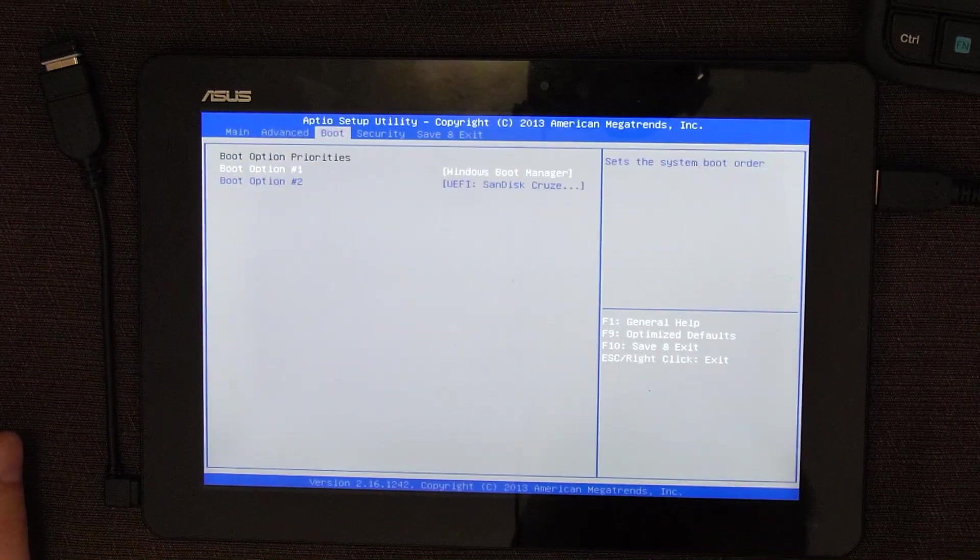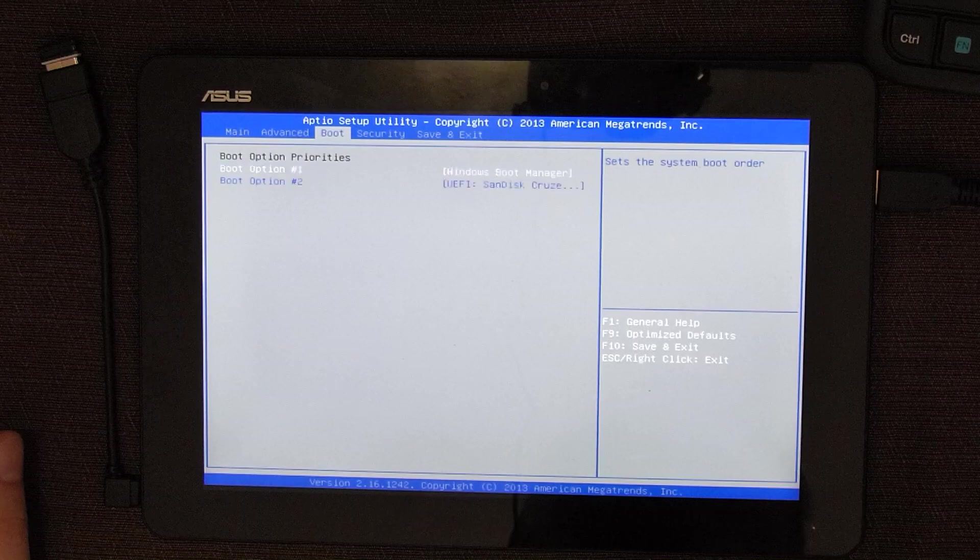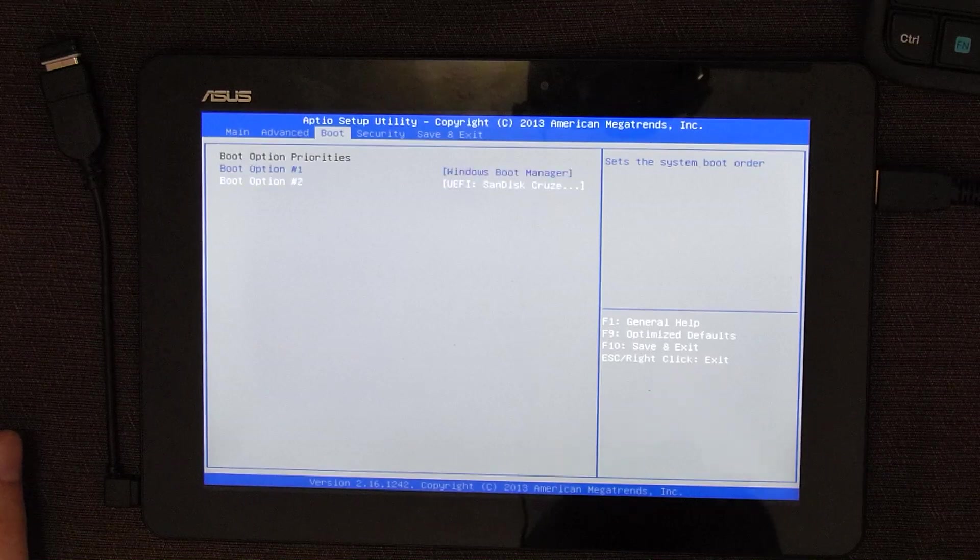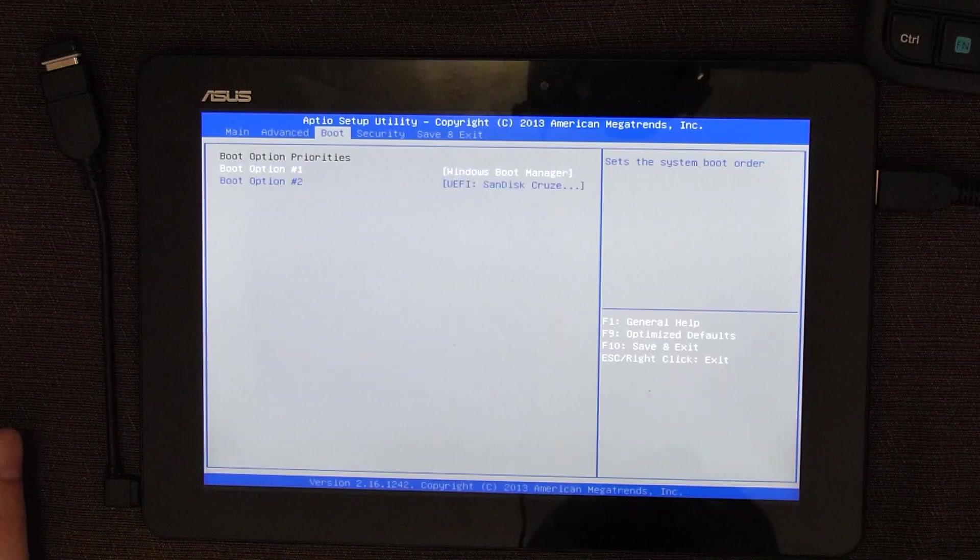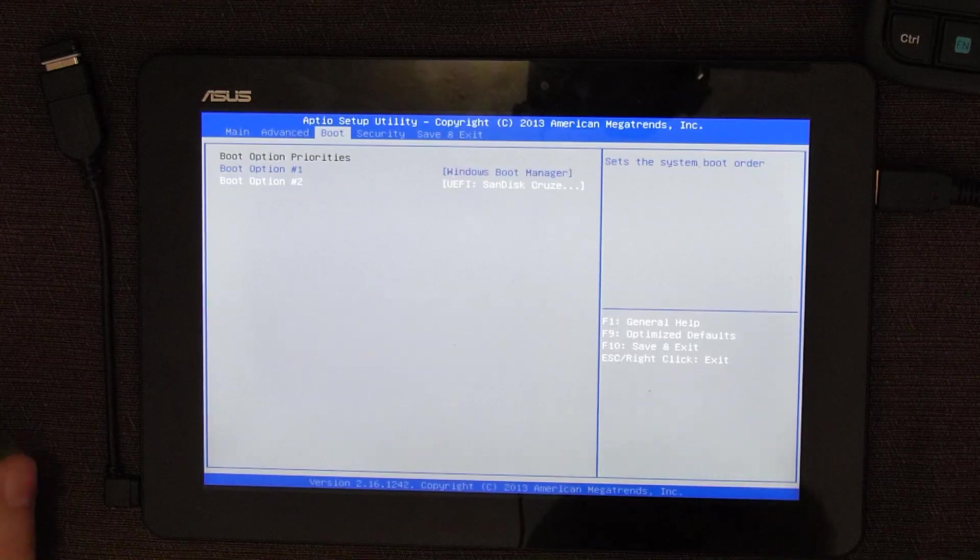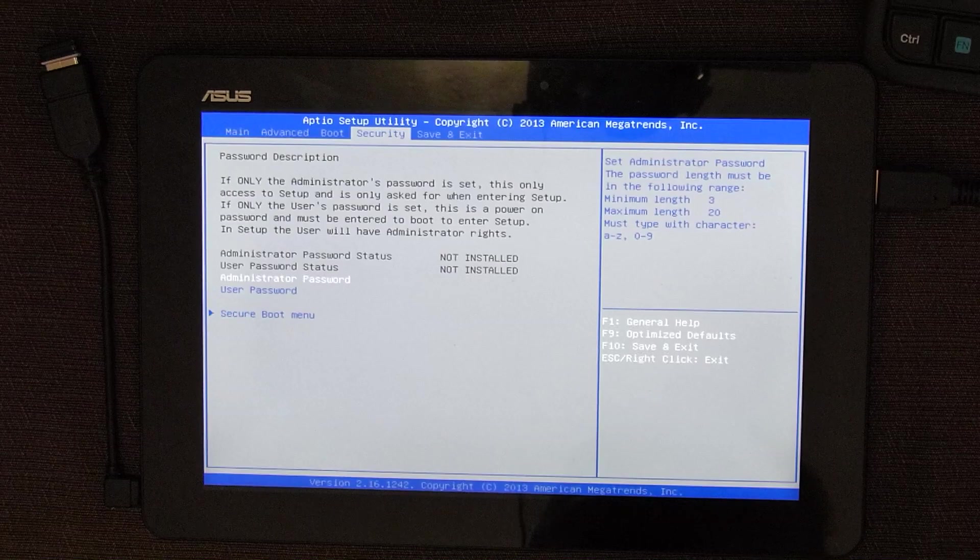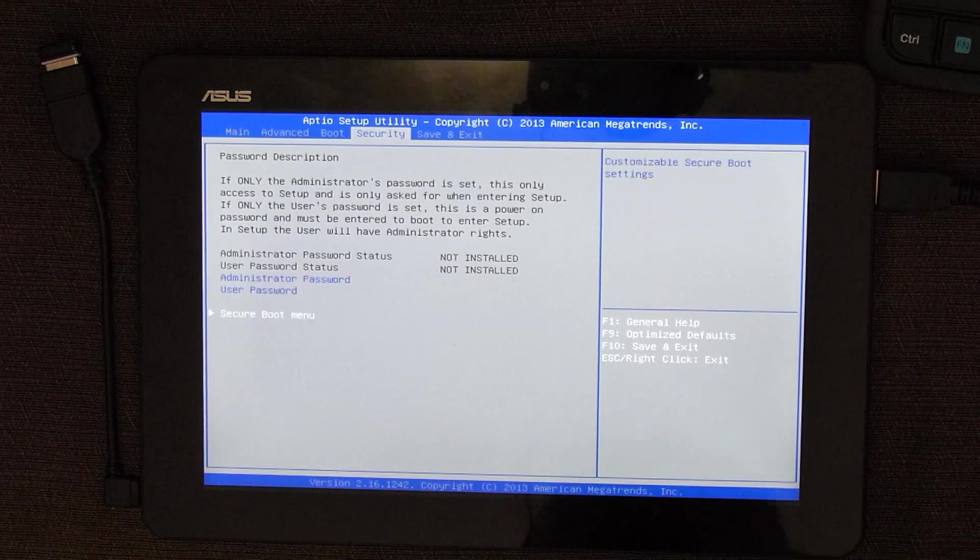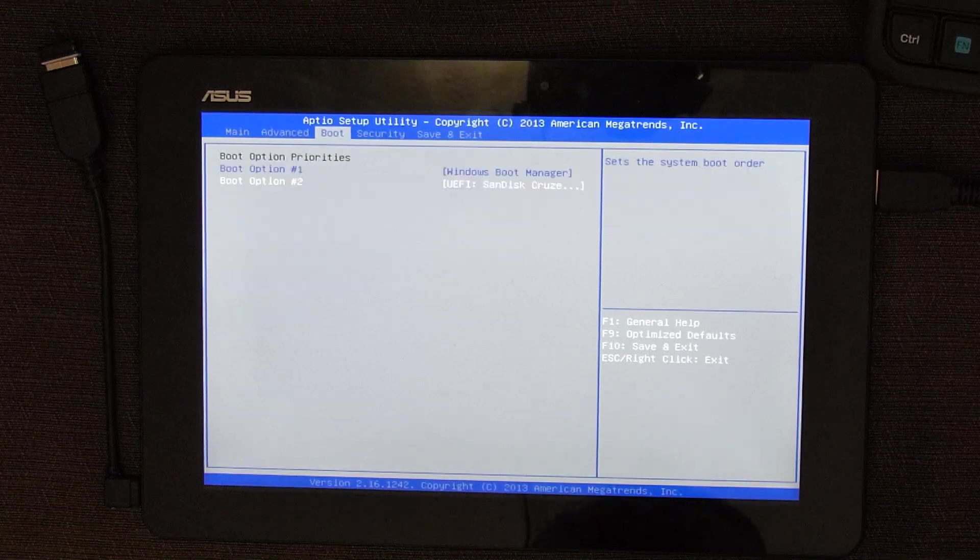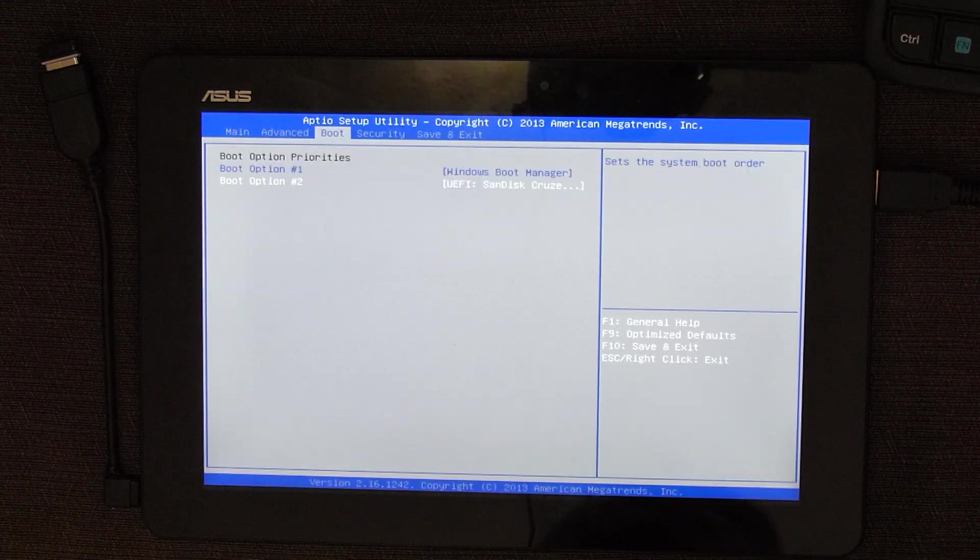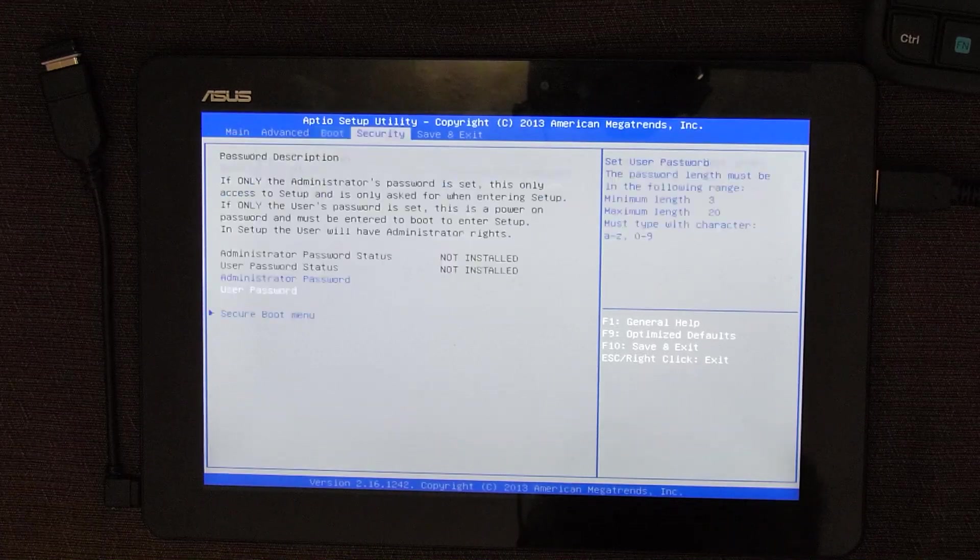So, we do have boot menu, so we can permanently change boot order. I'm not sure why would you do that, there's really no need for it, you always want to boot from internal hard drive.